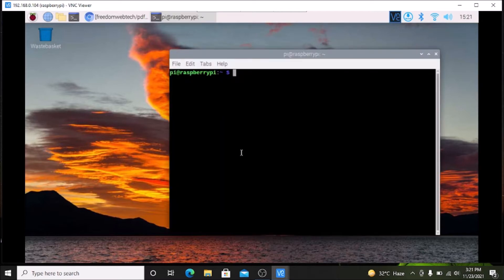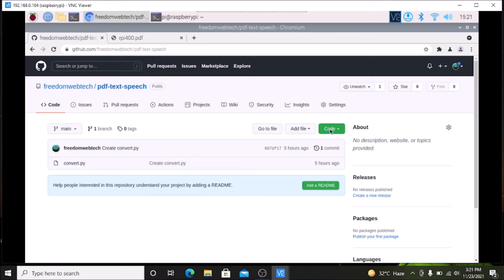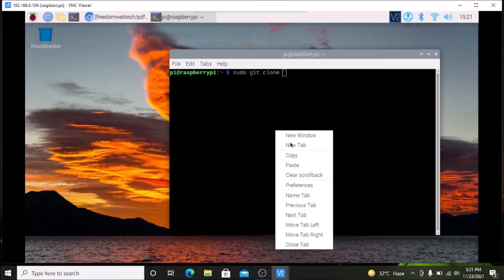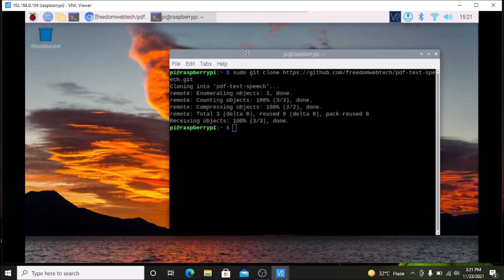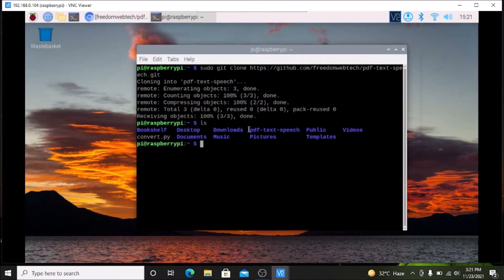First, open the terminal and we are going to clone the repository. I will mention the link — visit the link and open it from the Chromium browser. You will see a repository called pdf-text-speech, and inside that repository we have our convert.py Python script. Simply copy the clone link, minimize the browser, open the terminal, and run: sudo git clone, then paste that link and hit Enter. Now we have our pdf-text-speech folder, which you can verify by running the ls command.